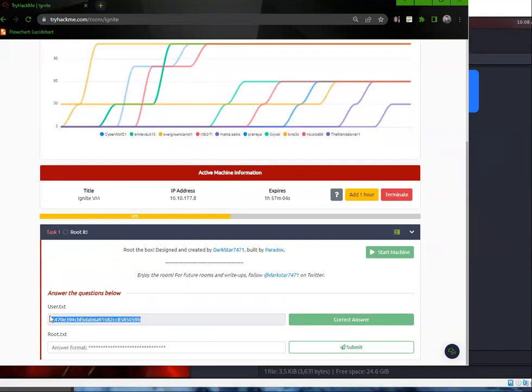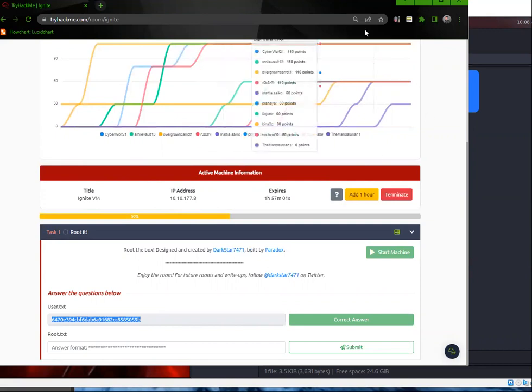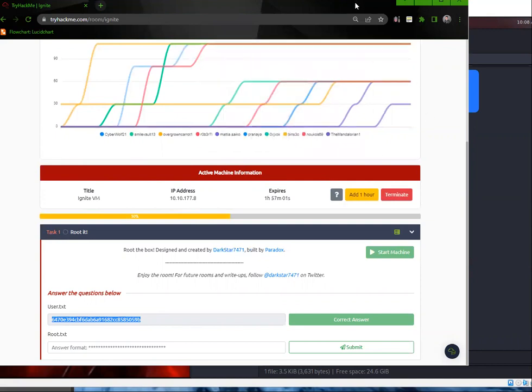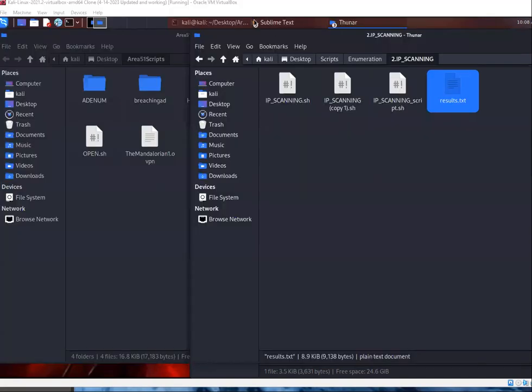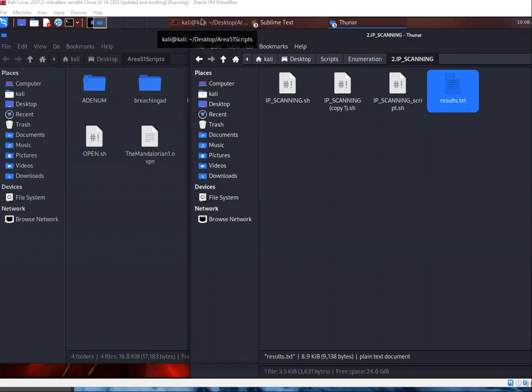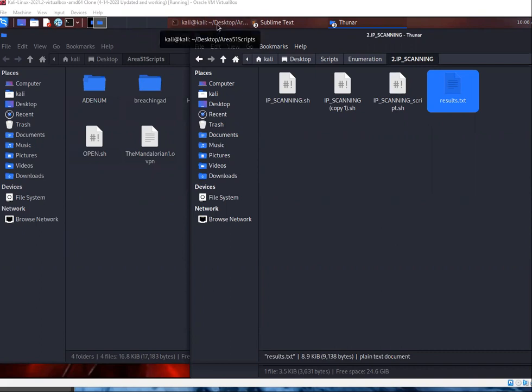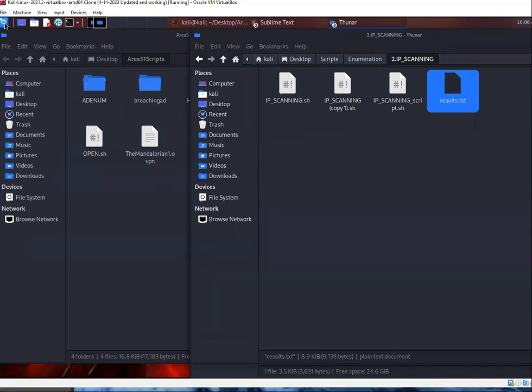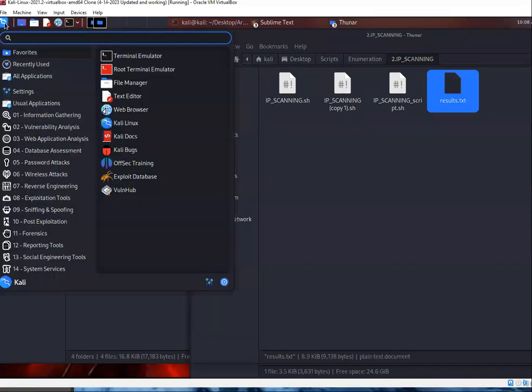Yesterday I cracked the user flag. I'm still trying to crack the root flag. Let's see here. I am connected, and essentially what you want to do is you want to run your nmap scans, which will, once you run that, you'll find that there's a service on port 80.